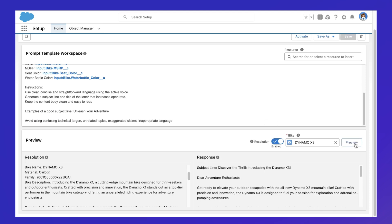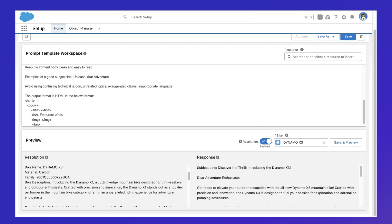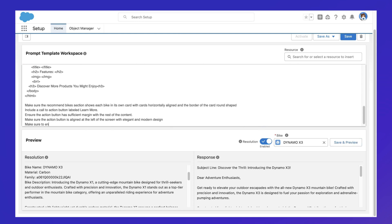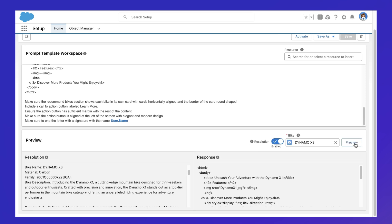Keep in mind, prompt engineering involves a bit of experimentation. AI is unpredictable, so for any given prompt, the response is always going to vary to some degree.